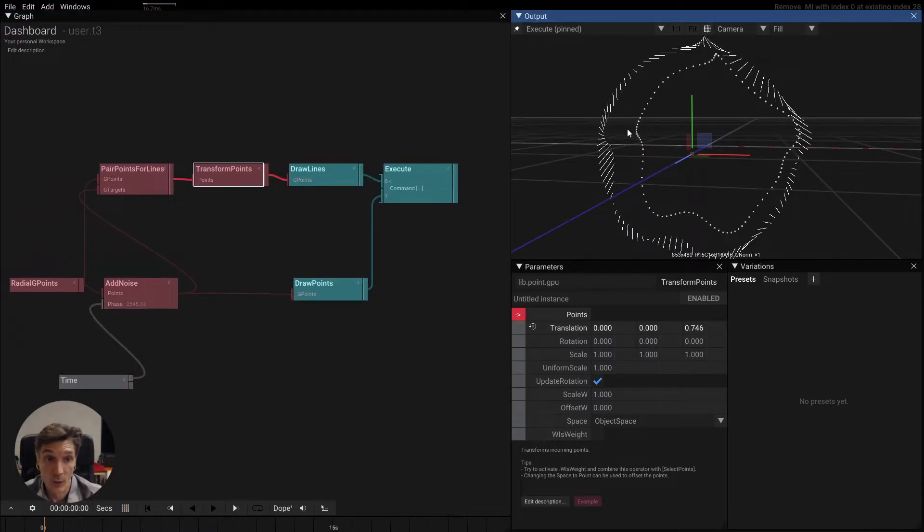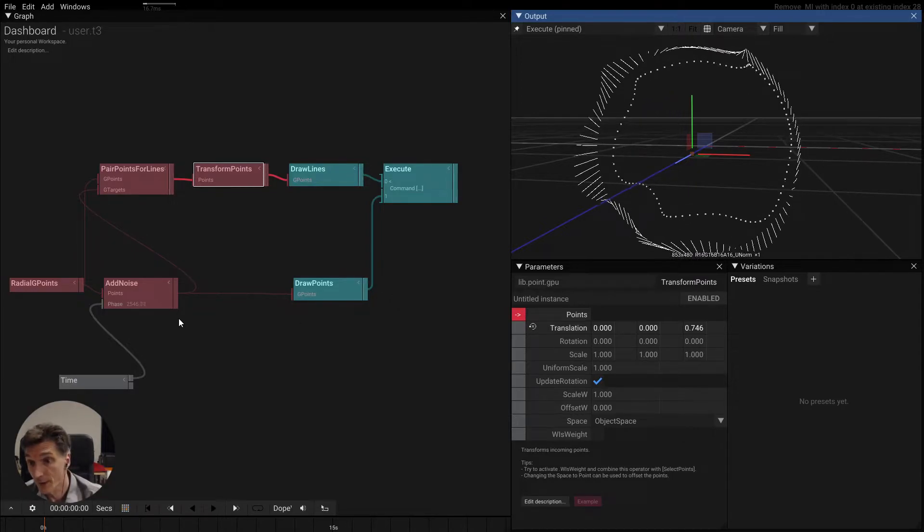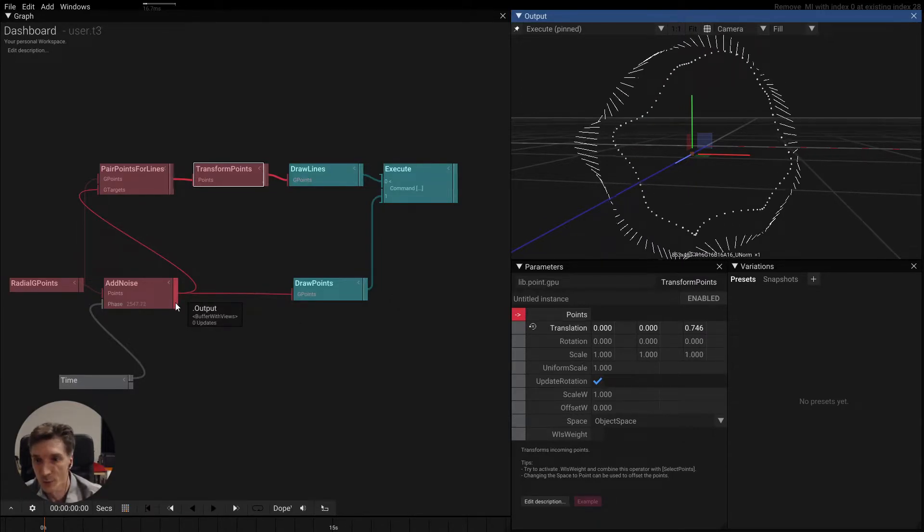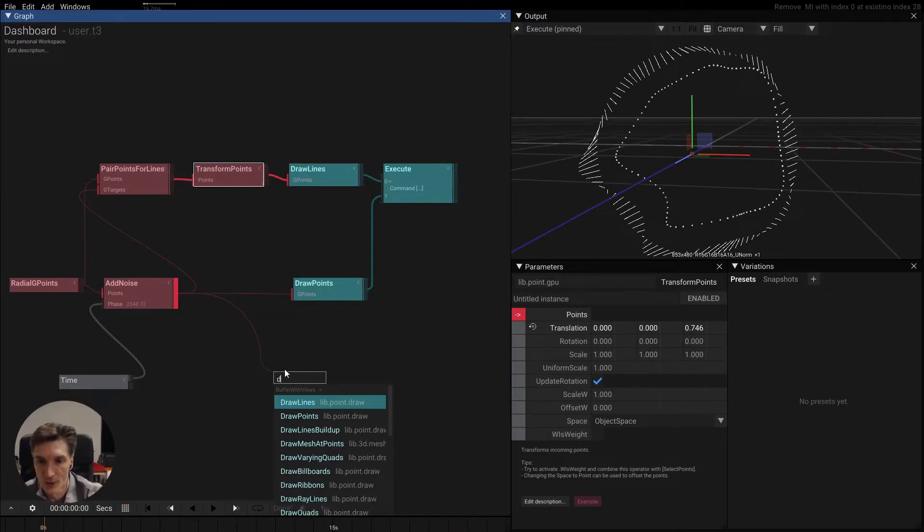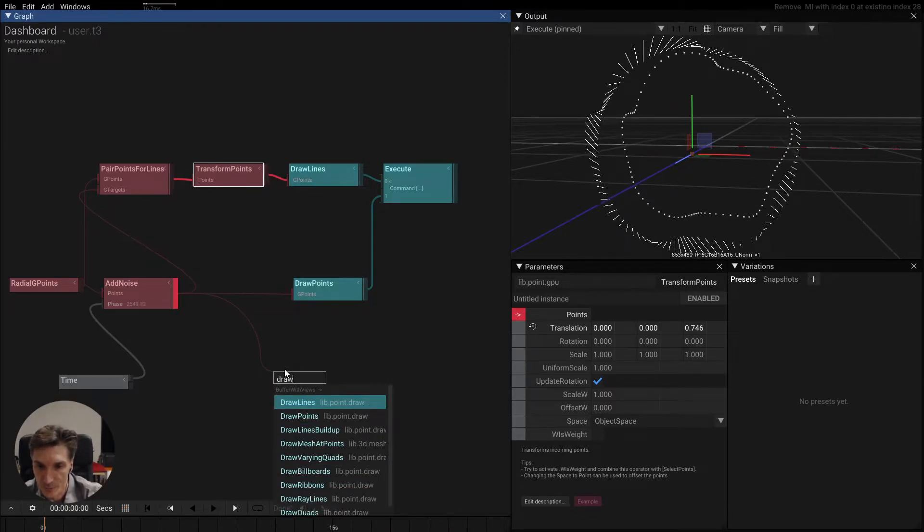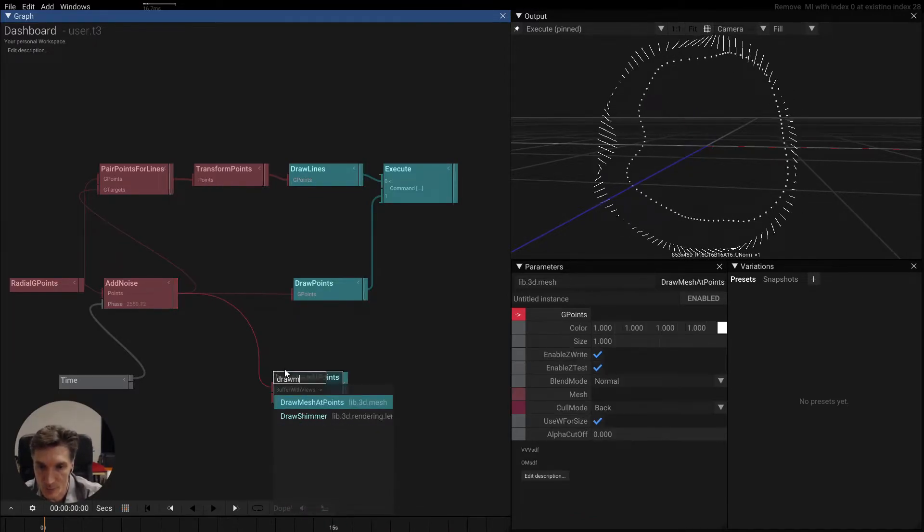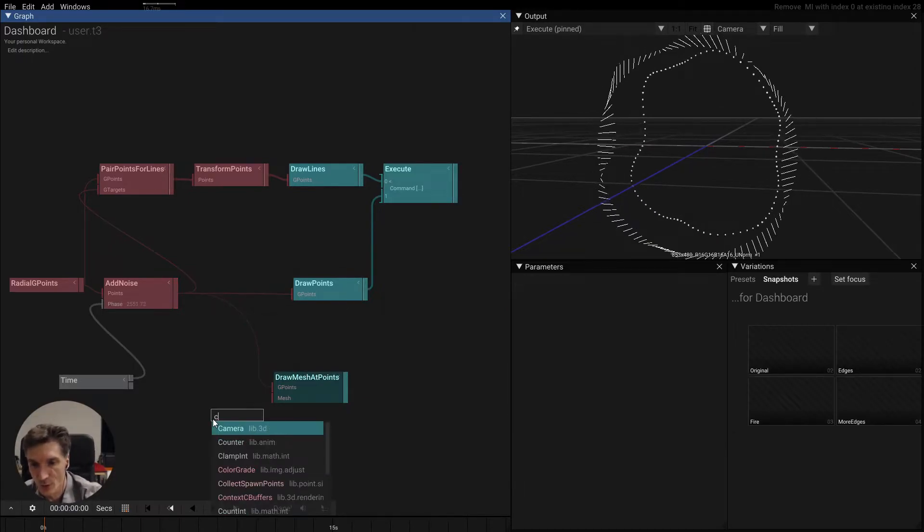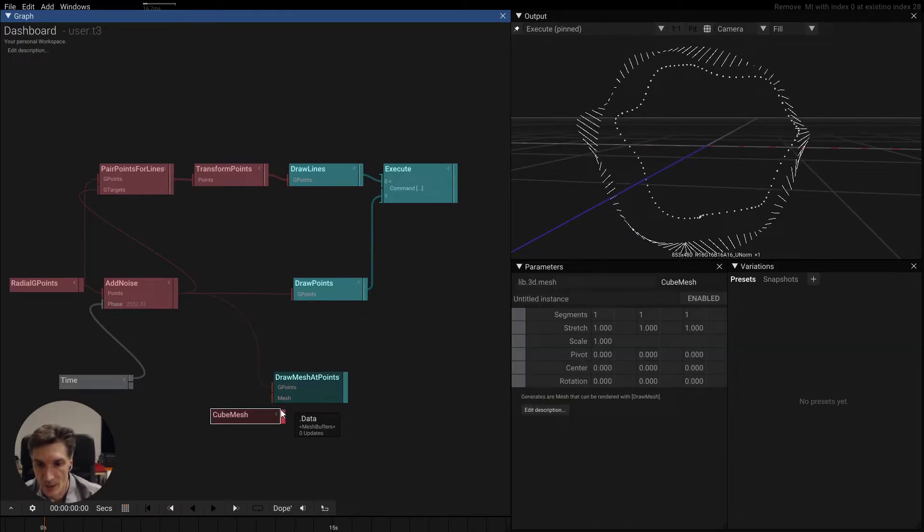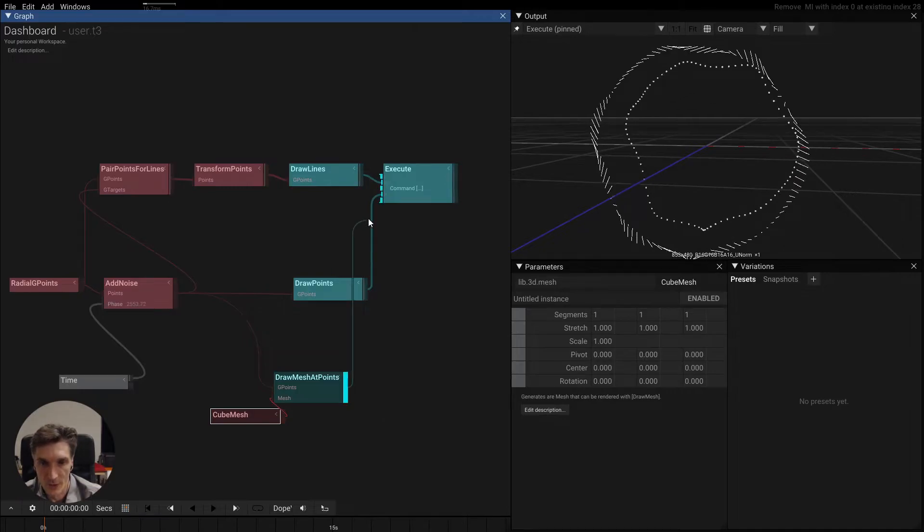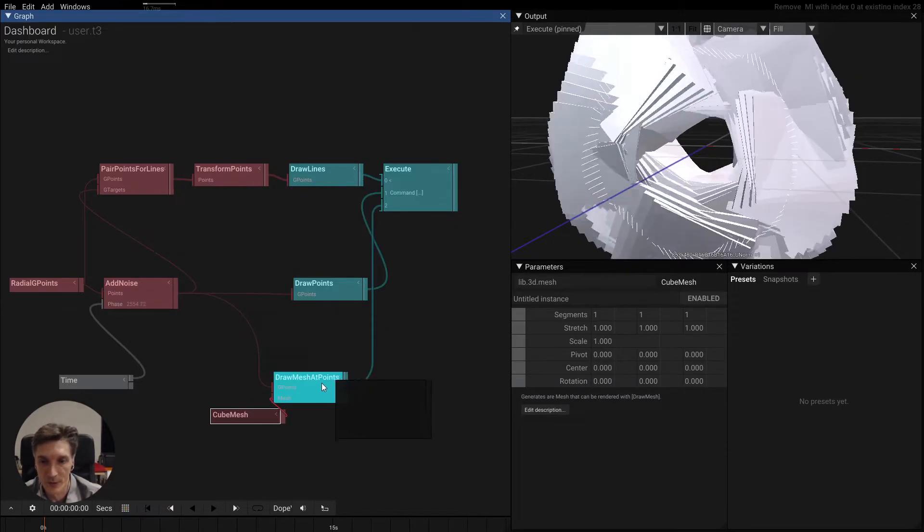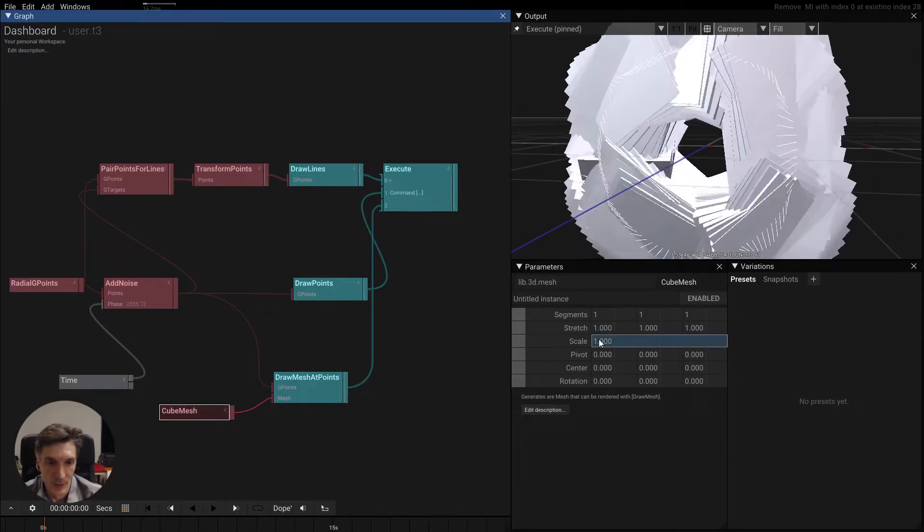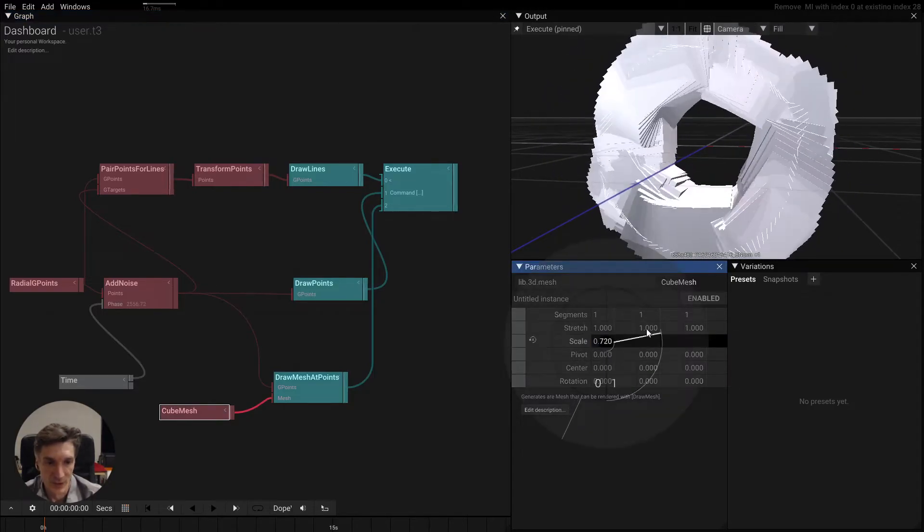And then you can combine this with all the other things we had earlier. So we can of course draw mesh at points, maybe use a cube mesh here, and then we feed this into this group. Oh, these are huge, so maybe we scale this down.